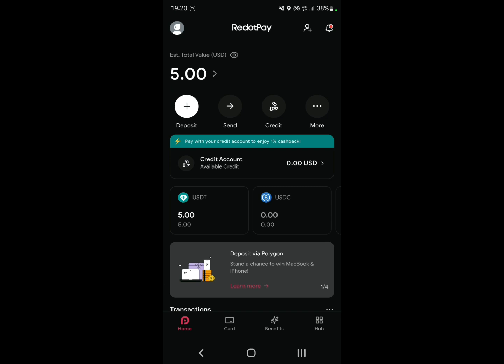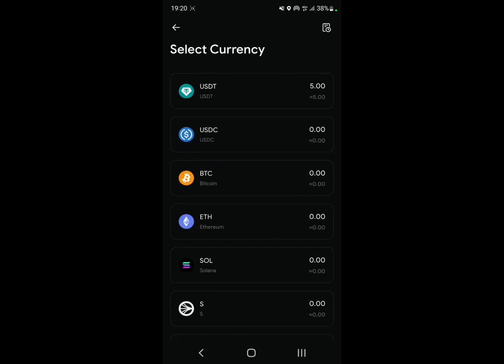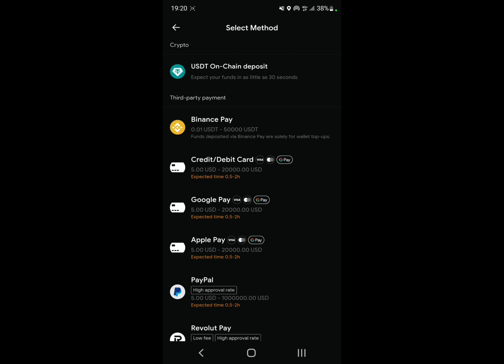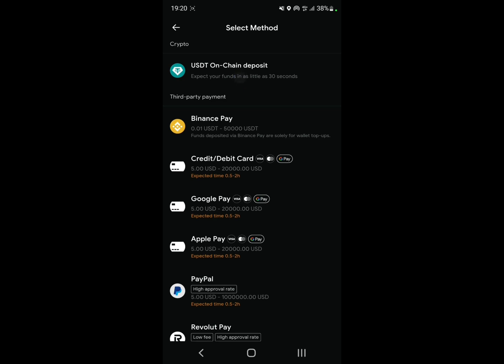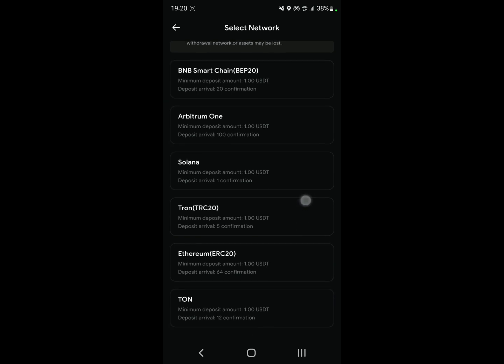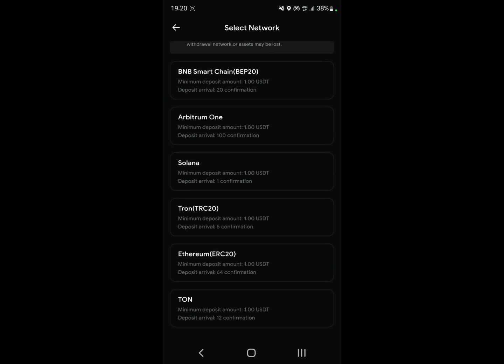Click on Deposit and click on USDT. Here, select USDT on-chain deposit, which is the first option. For the network, since we're transferring USDT, select Tron, which is TRC20.